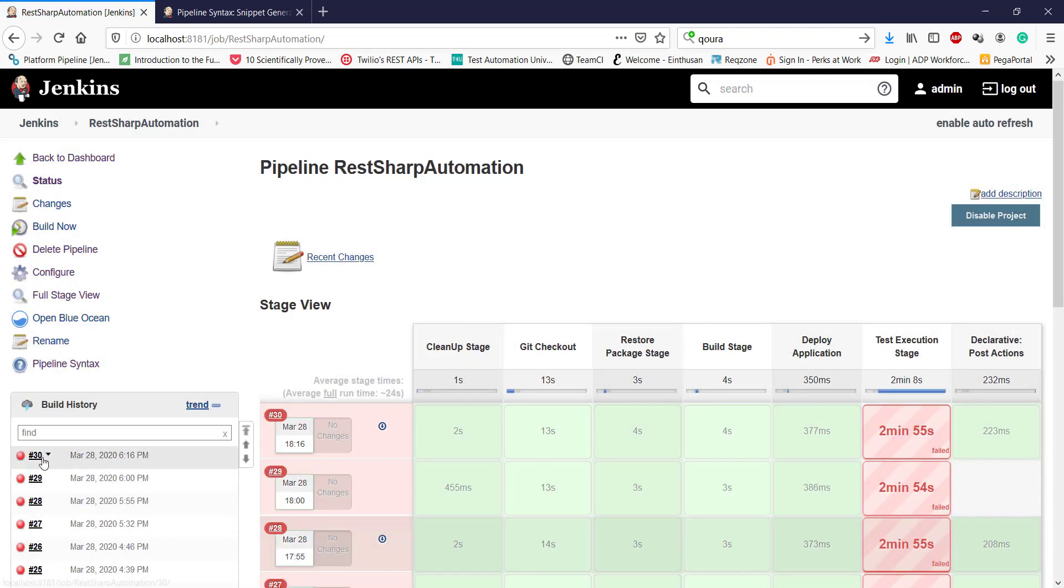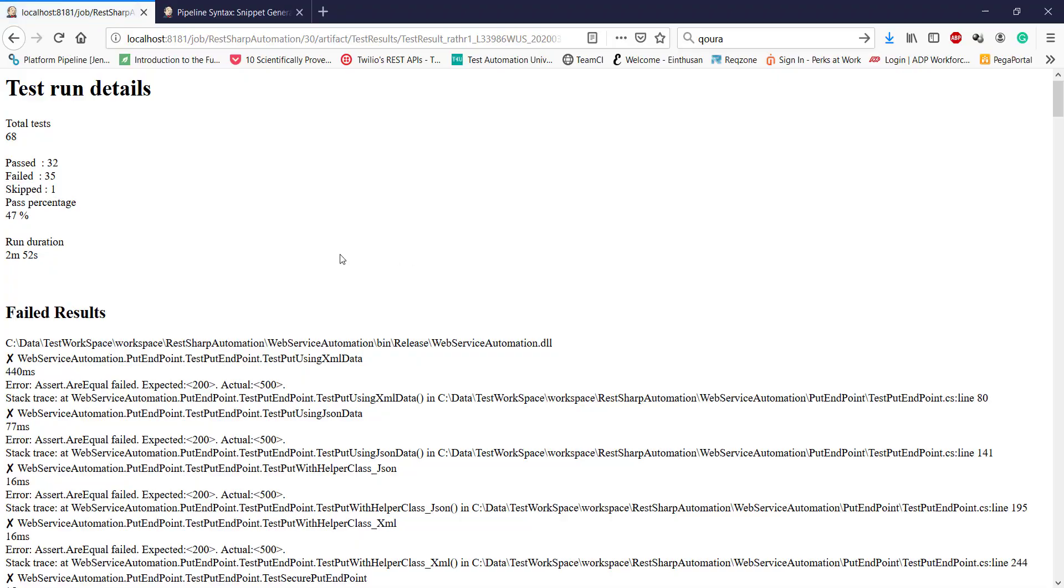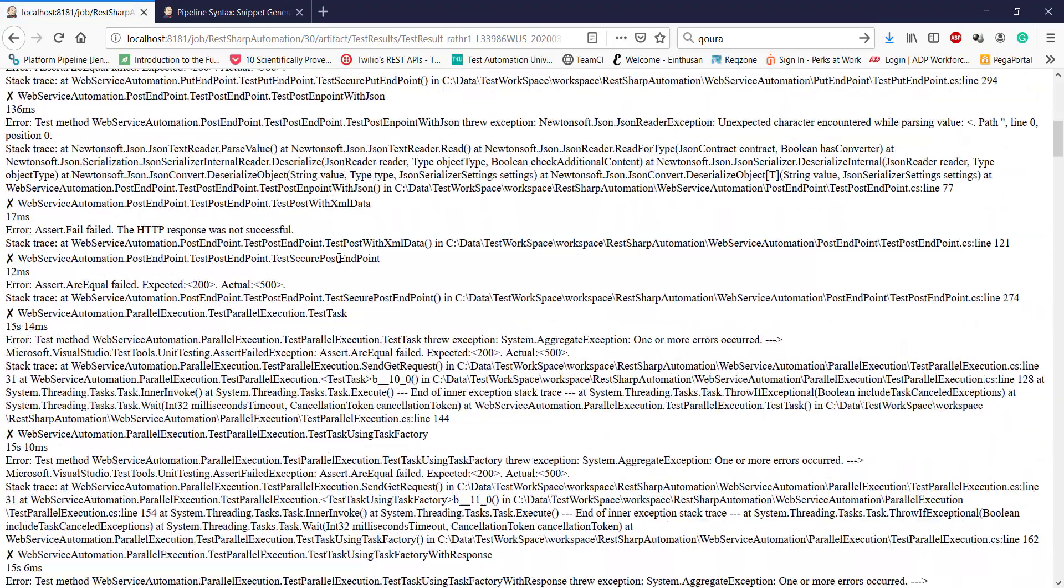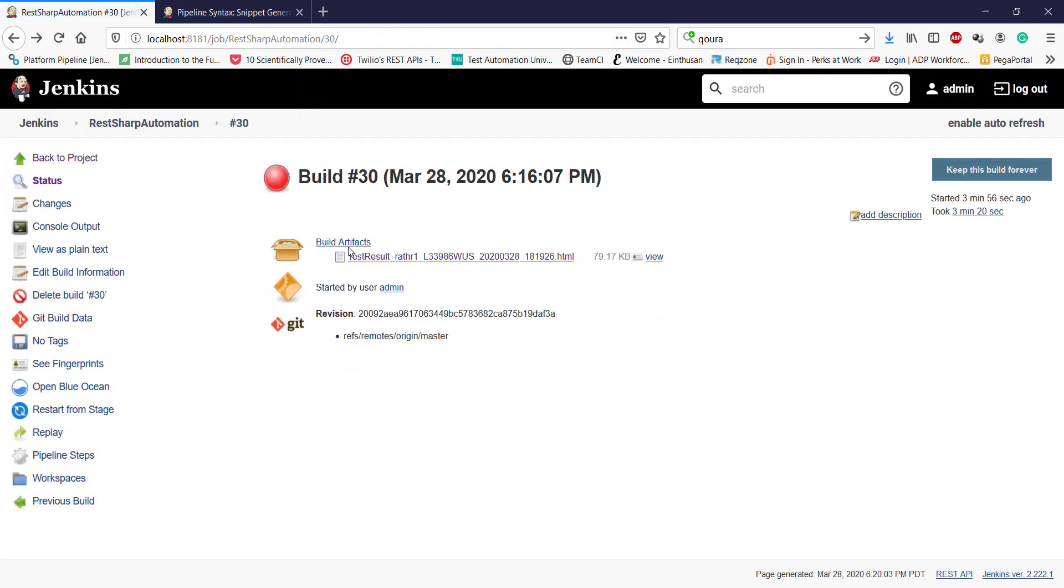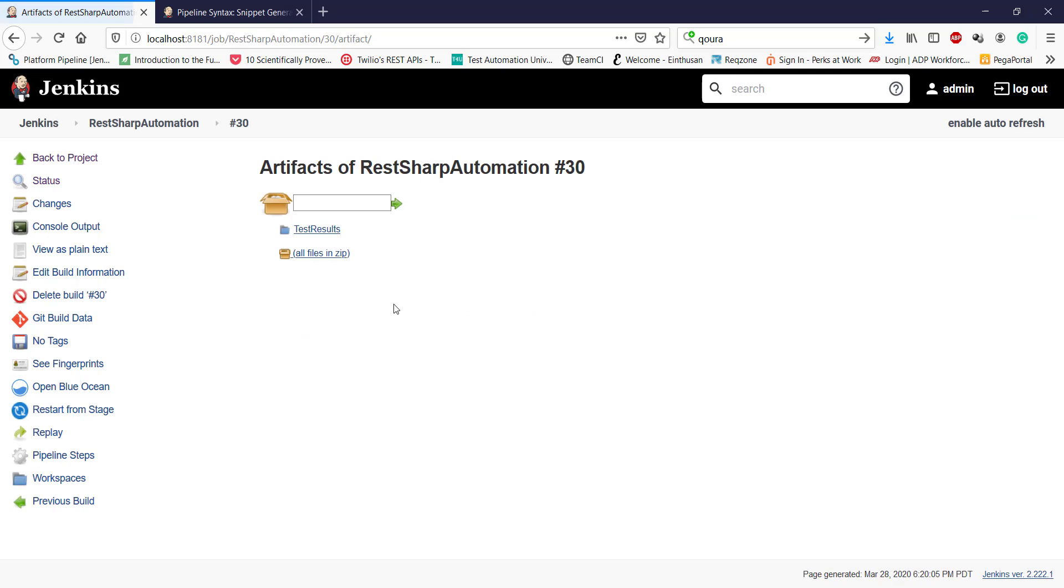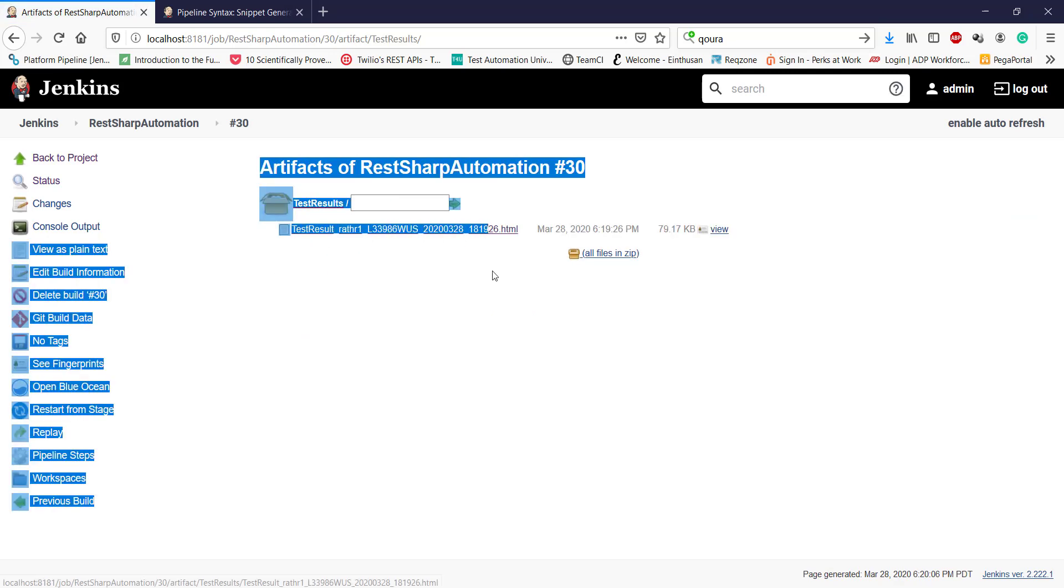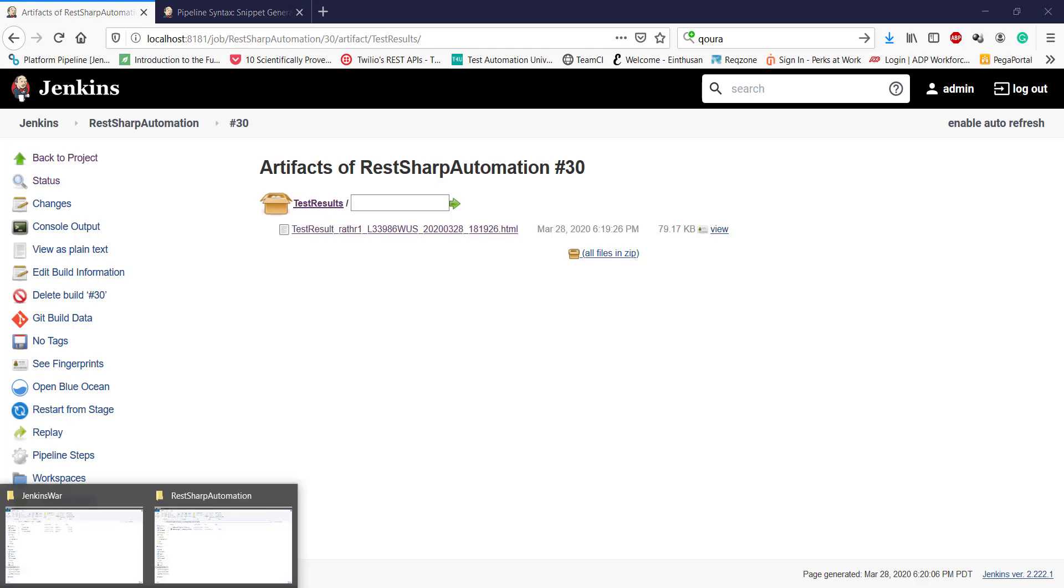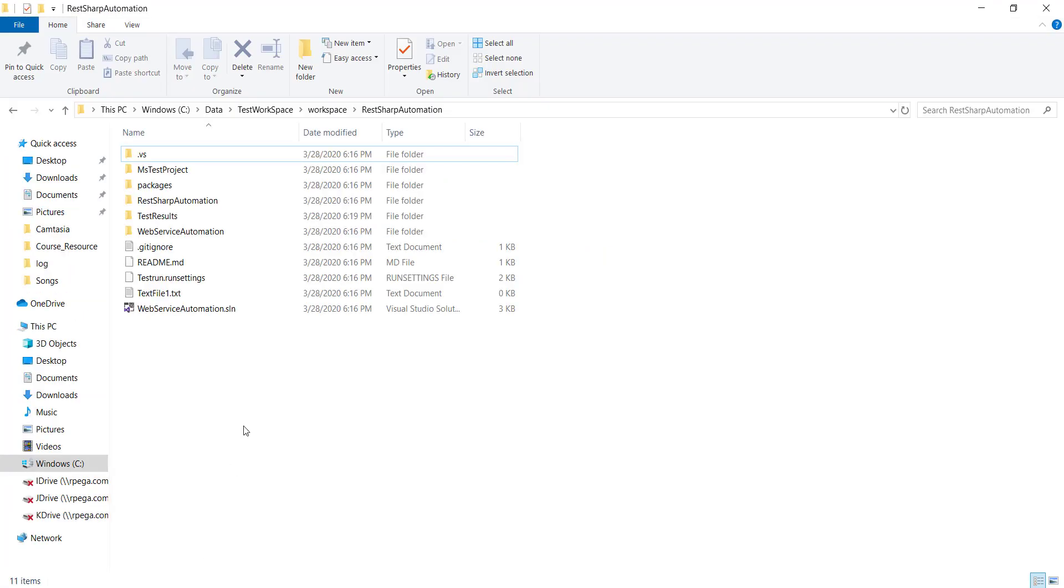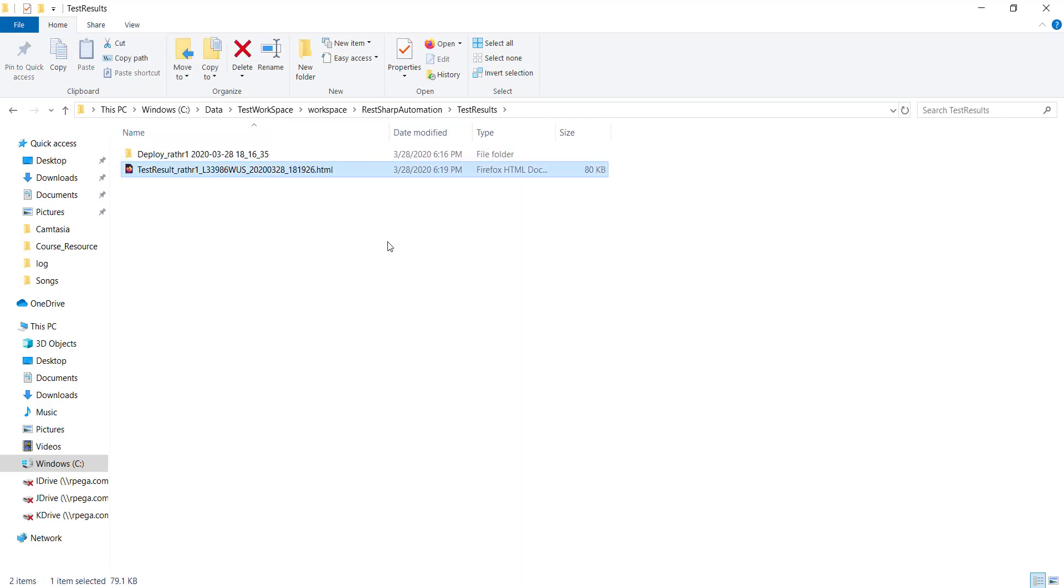So let me go to the bid number 30. So this is the result report. And this is the artifact. So when we execute our test using the VSTest console, we have only HTML file which got generated as an artifact. That's why this is the only file which will be archived and which will be also published.